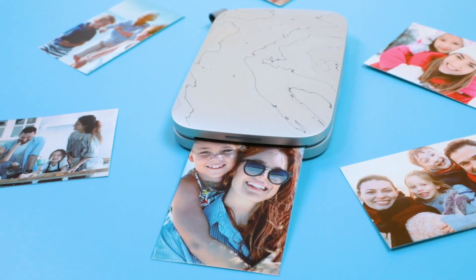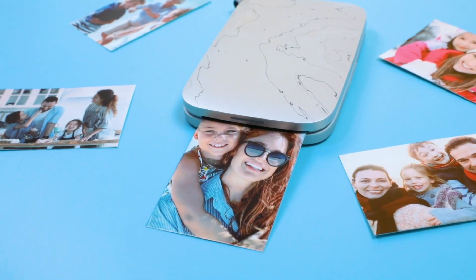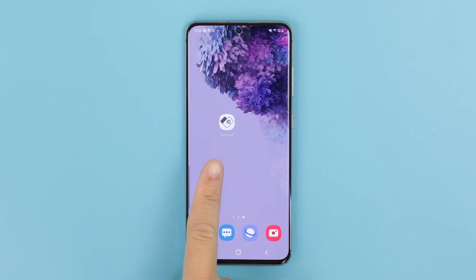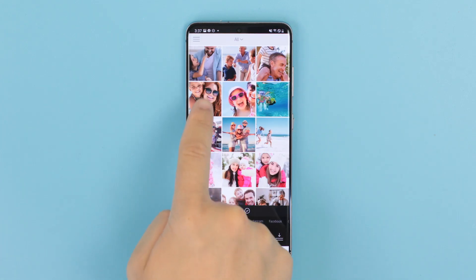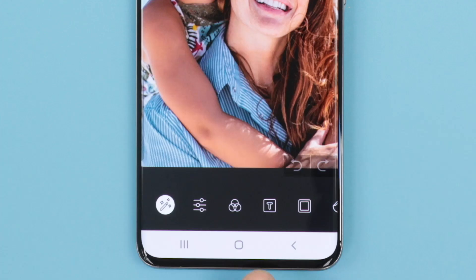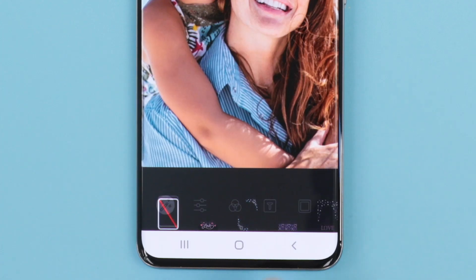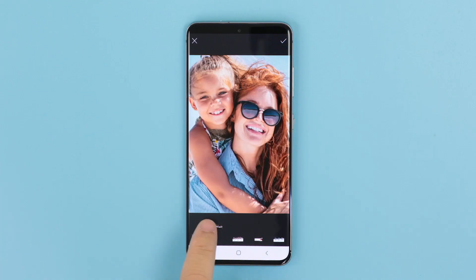The HP Sprocket app comes with a lot of photo editing features that you might not know about. Let's dive in and learn what makes Quick Action Edits so great. First, select the Quick Action Edits icon from the toolbar below your photo. This will bring up a wide selection of text borders for you to choose from.